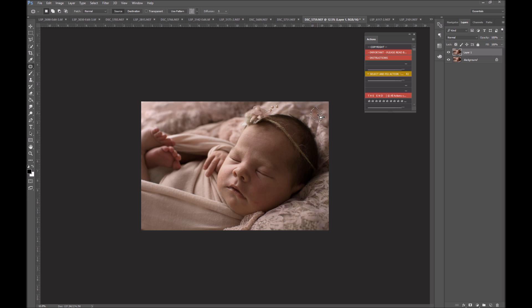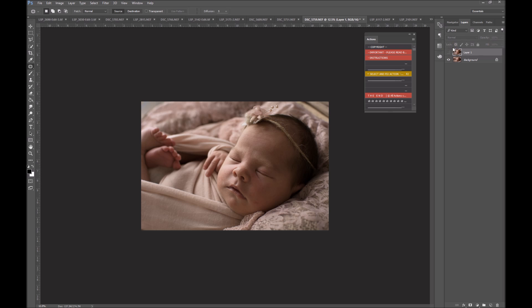Sometimes Photoshop gets confused, like so, for example, there is trying to add in a piece of her head, but still quicker than cloning.